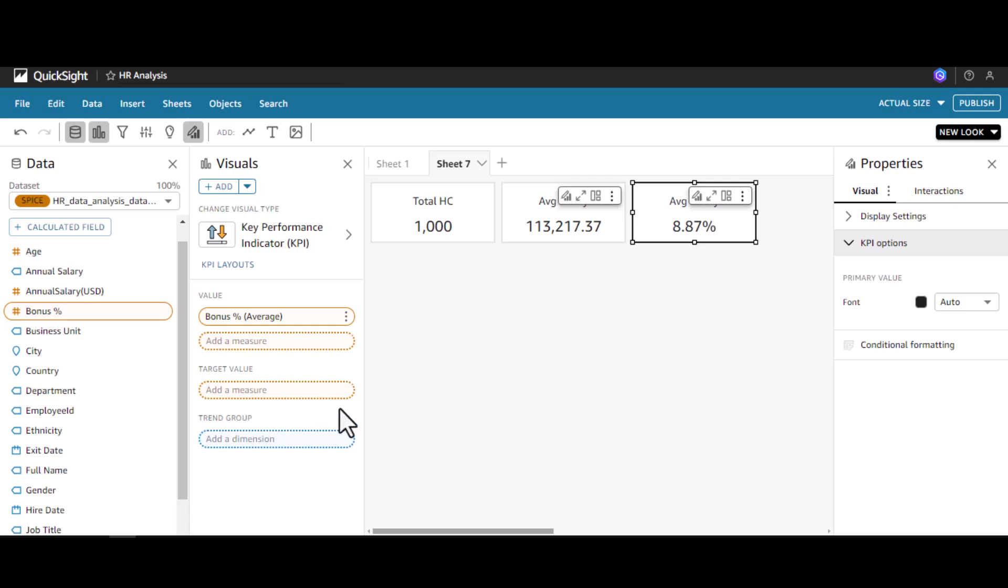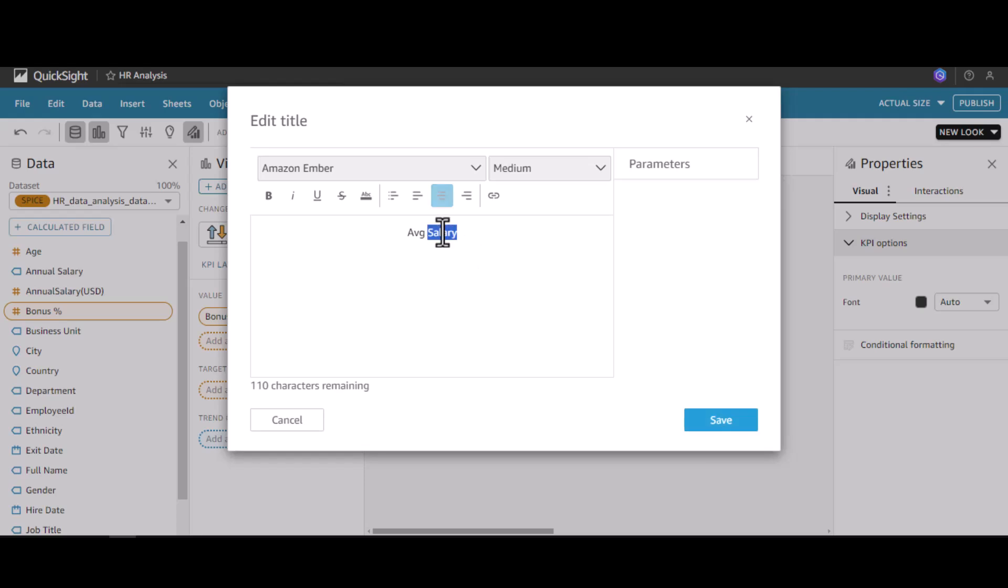I can show it as a percent. Let me change the title as Average Bonus Percent.